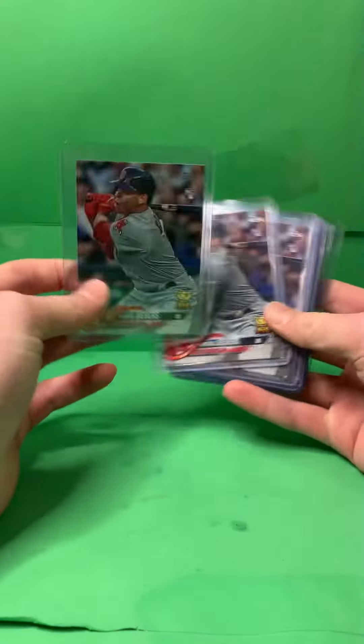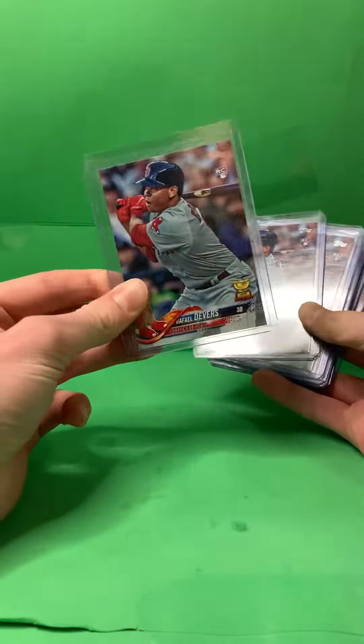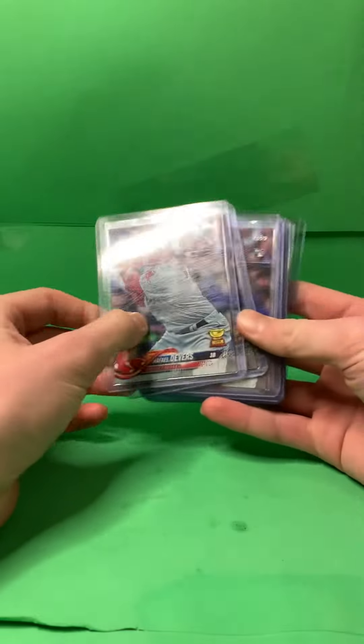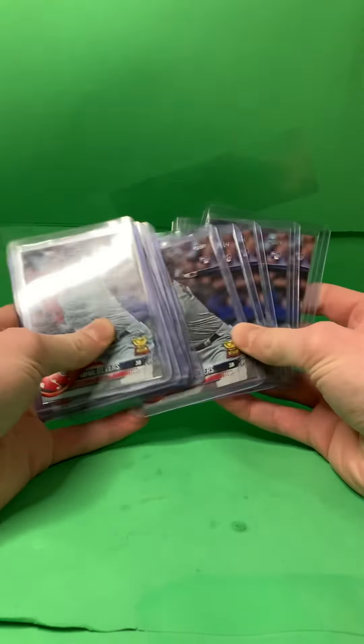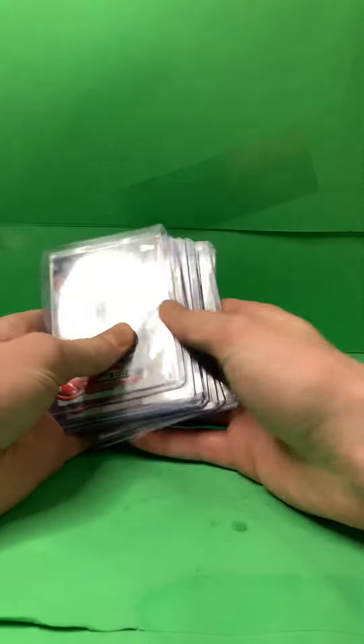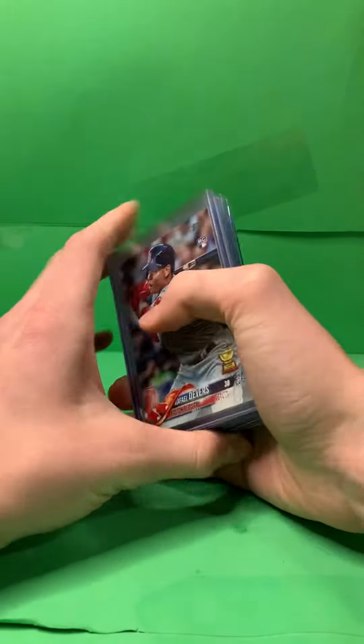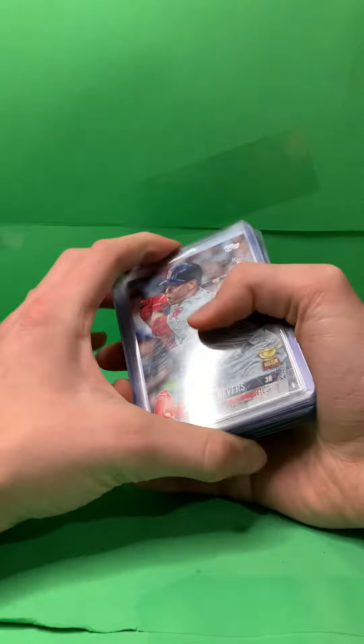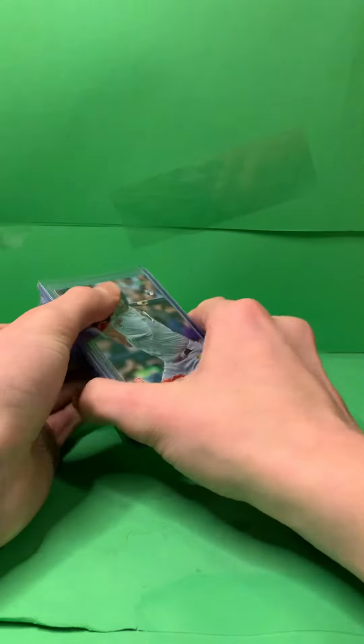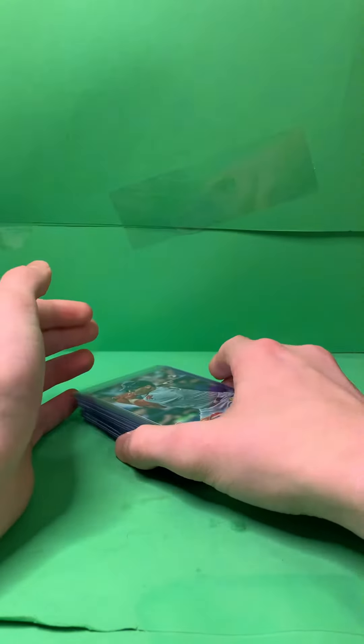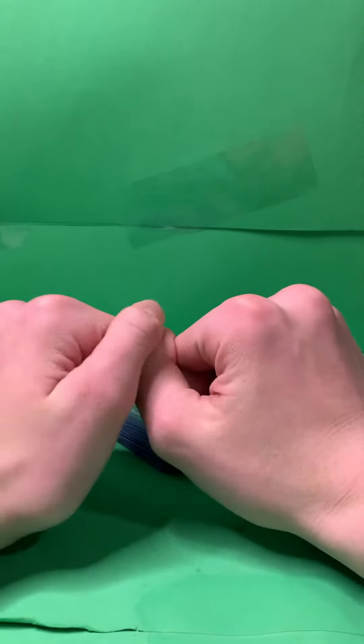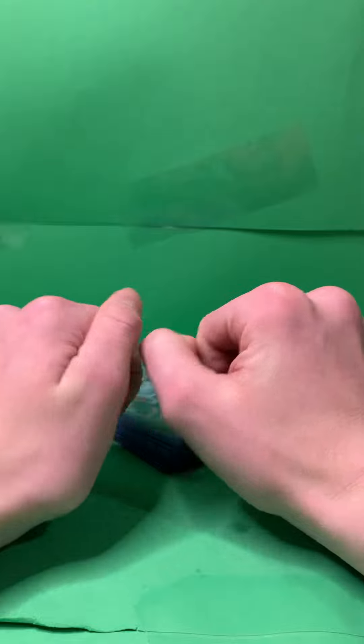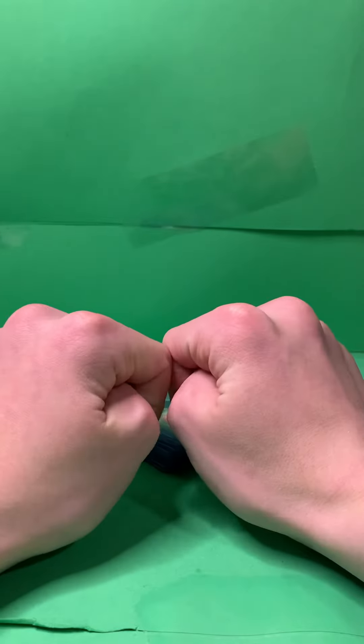Because you can get these for about $2 on eBay, if you're lucky. $2, $3 around there. So Raphael Devers is the best player to be investing in right now. His stuff is really cheap.